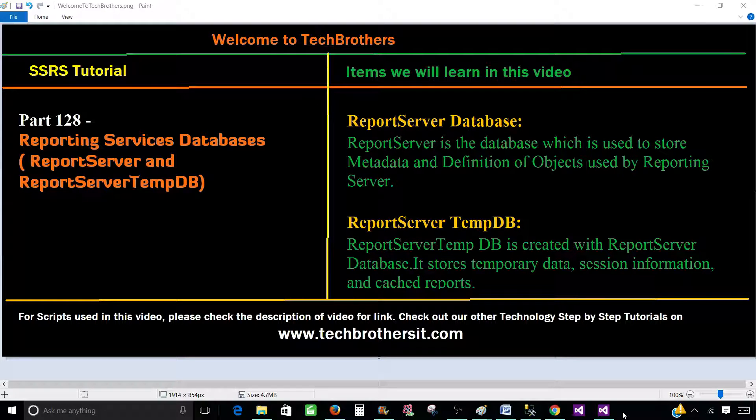One is called the report server database. The report server database is used to store metadata and definitions of objects used by the report server.